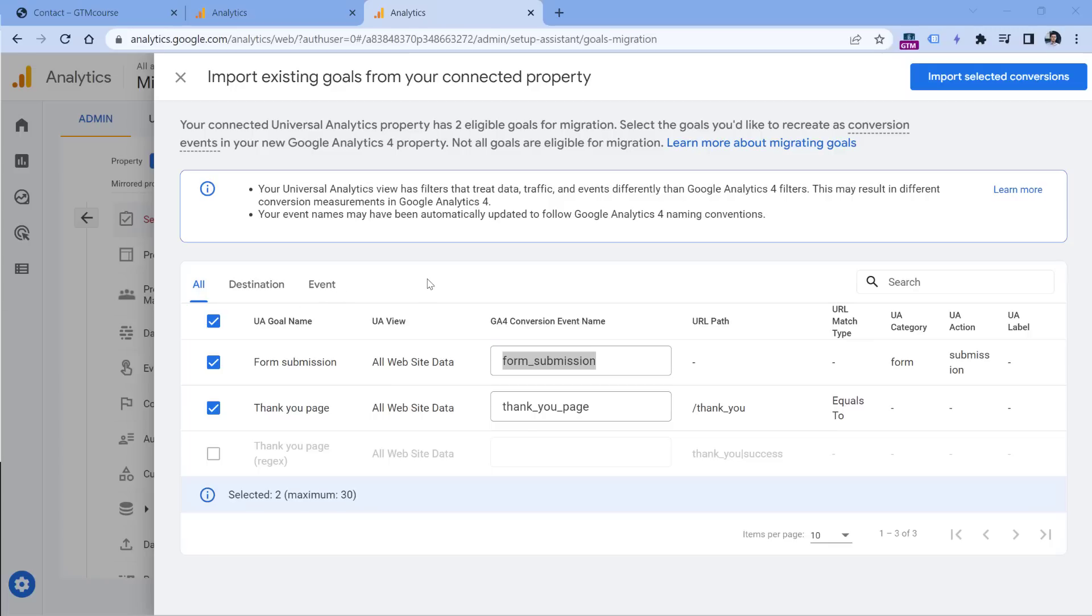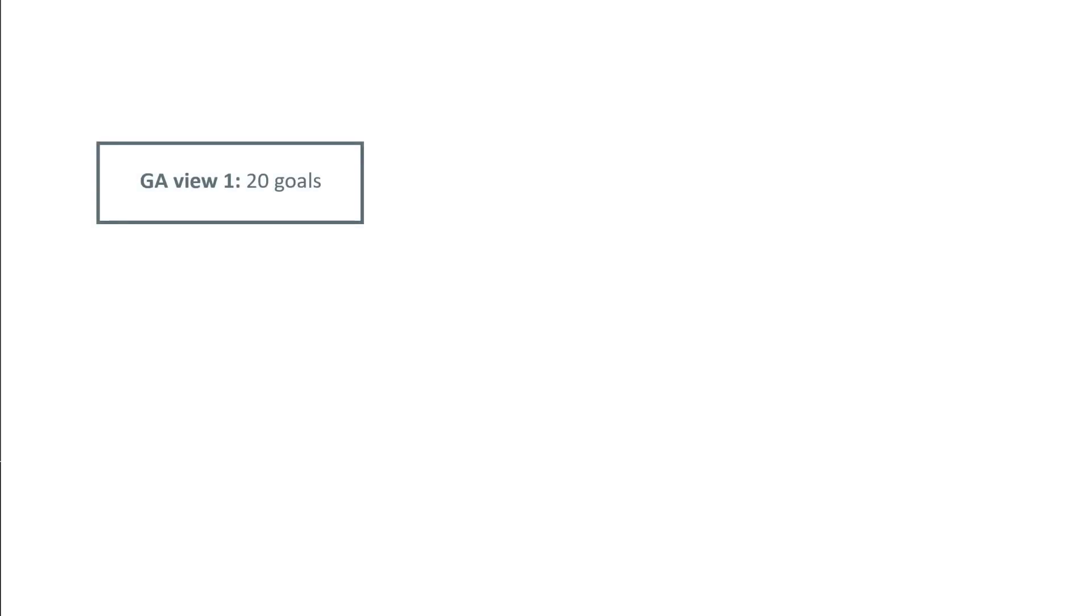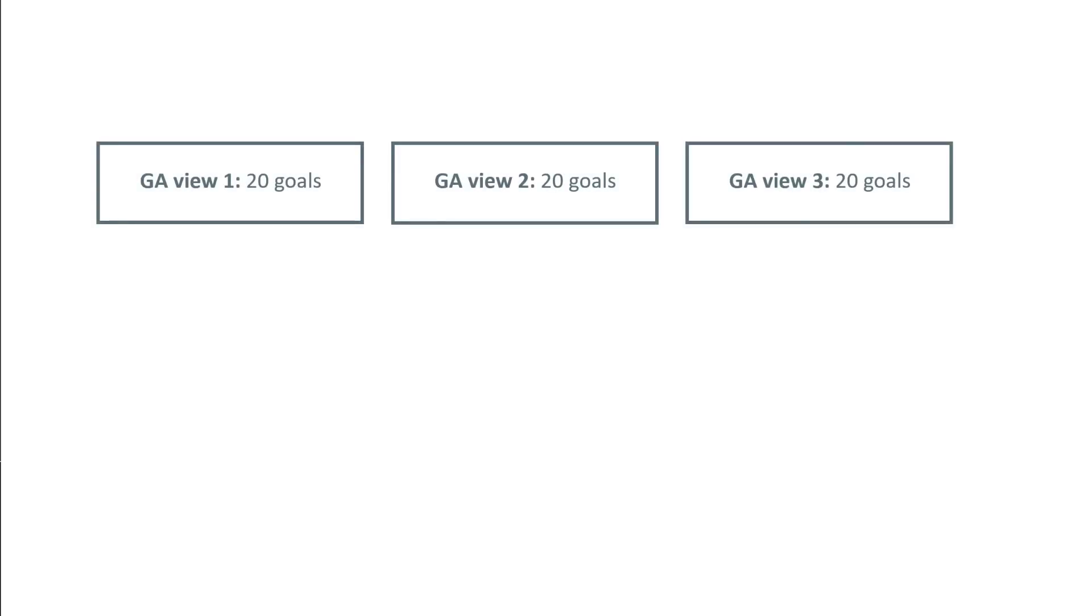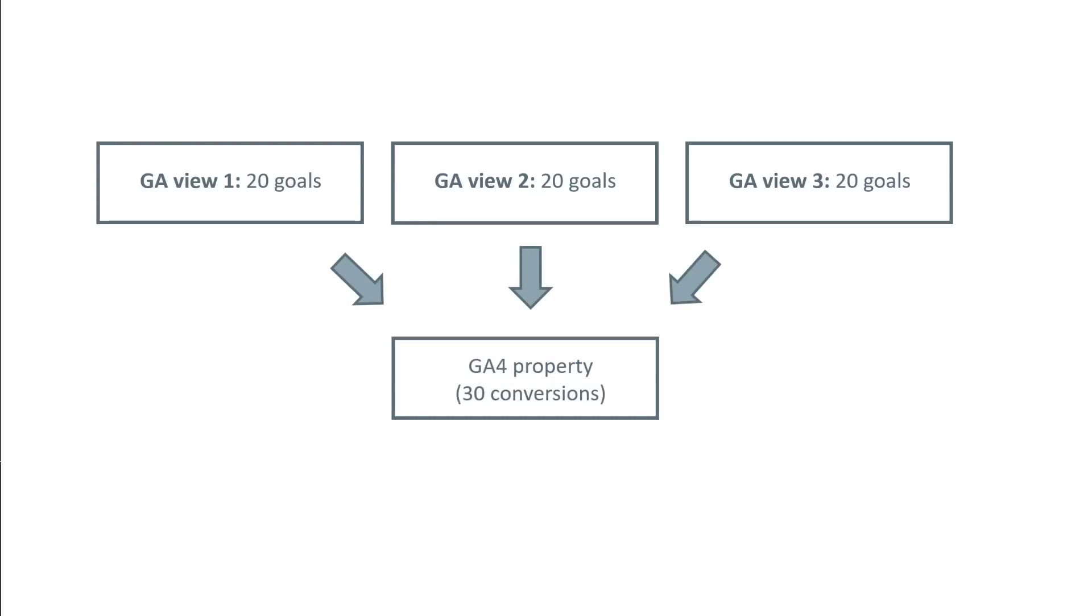So even though this tool is designed to save you some time, it will not save you that much time. Also keep in mind that Google Analytics 4 has a limit of maximum 30 conversions per property. While in Universal Analytics, each view could have 20 goals. So if you have in Universal Analytics, one view that has 20 goals, then another view and then one more, you have 60 goals in total. But if you want to move them all to GA4, you won't be able to do that because GA4 has the limit only of 30.